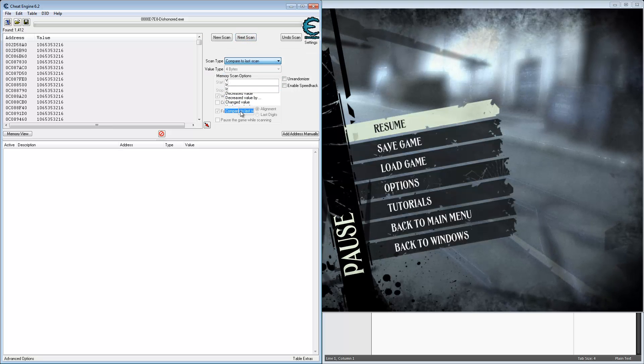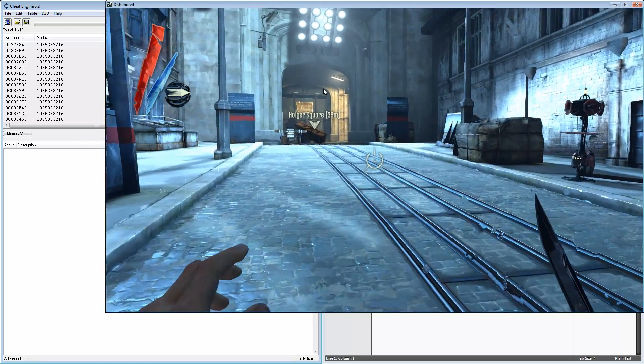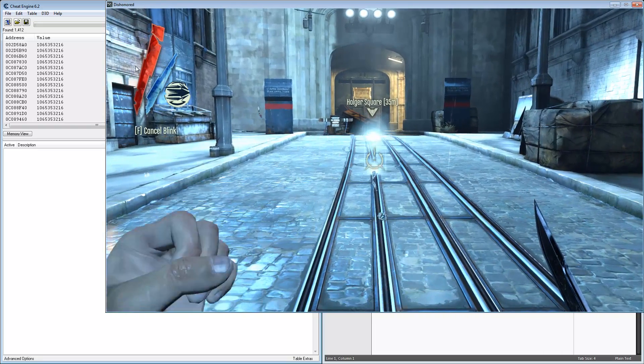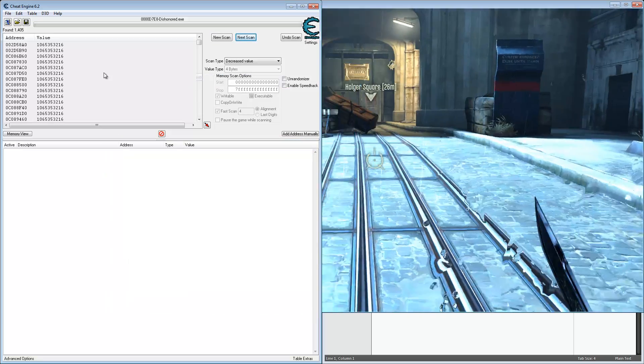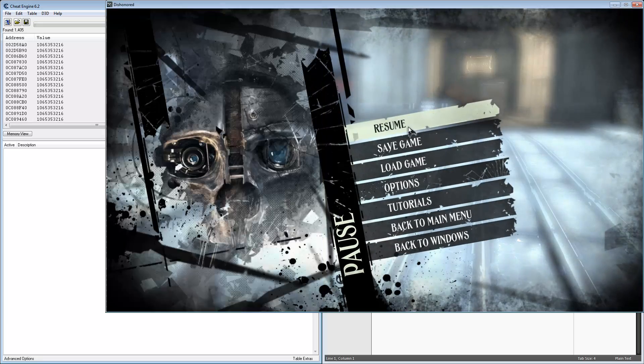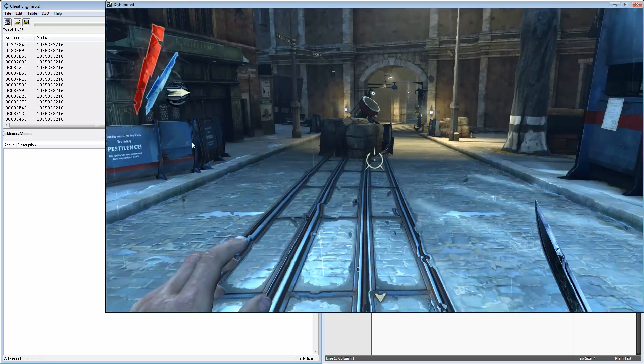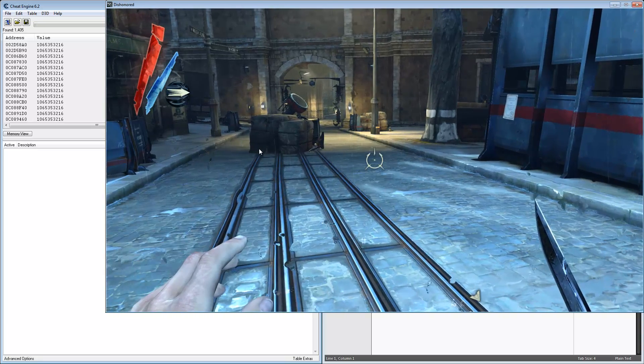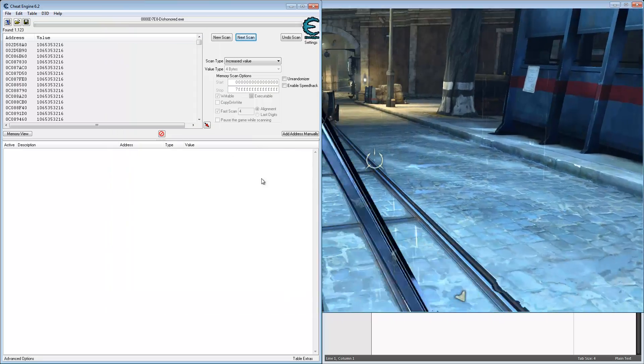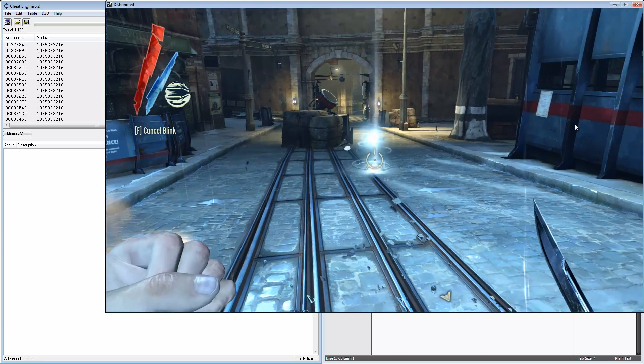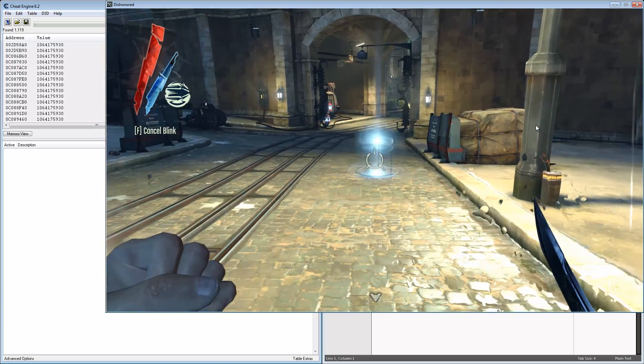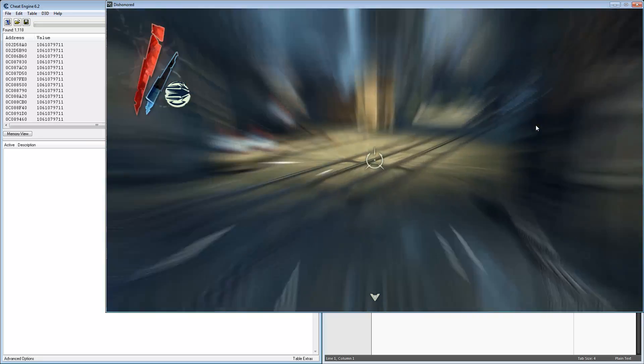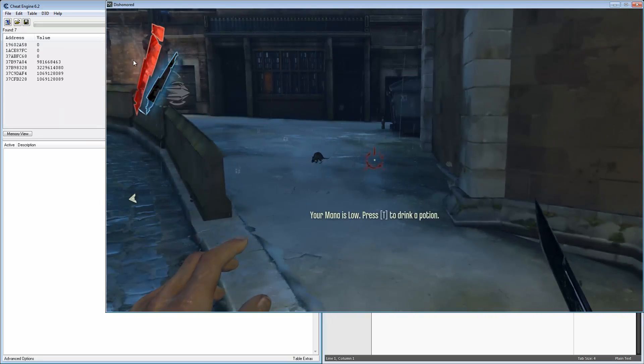Let's go back to comparing to the last scan: decrease, go a little further, nope, go back to increased, then multiple decreases to narrow down the results.